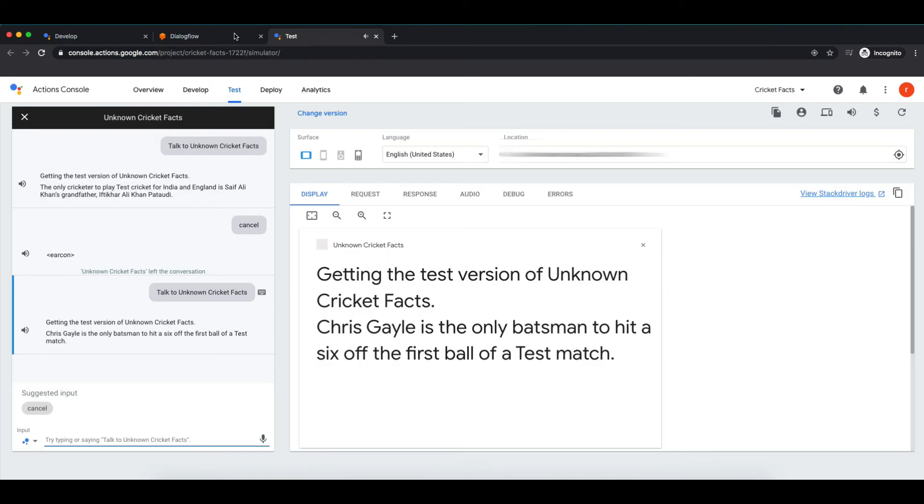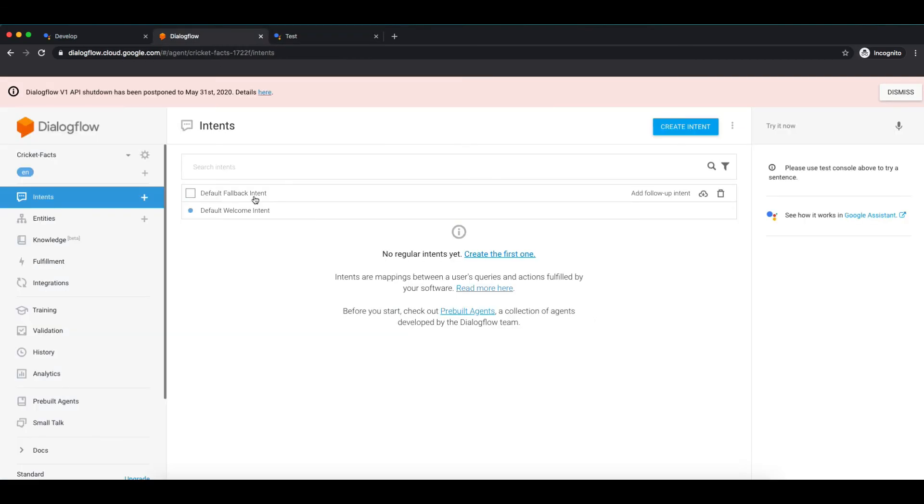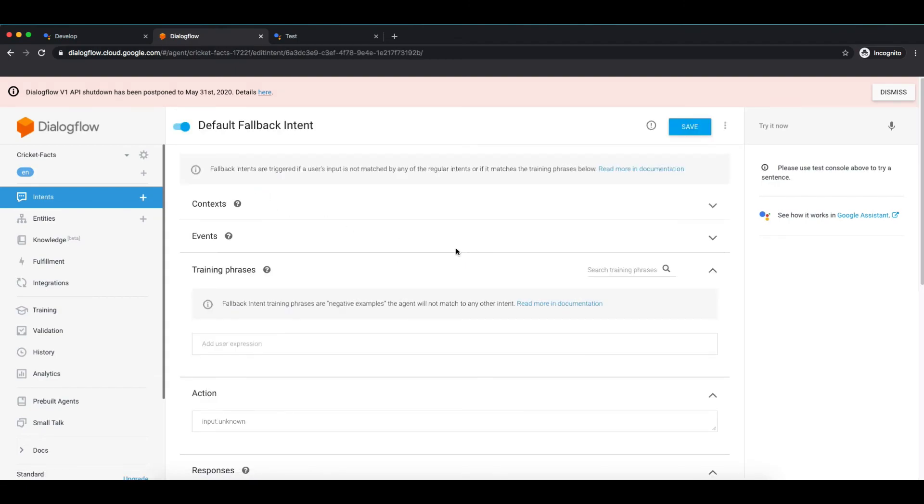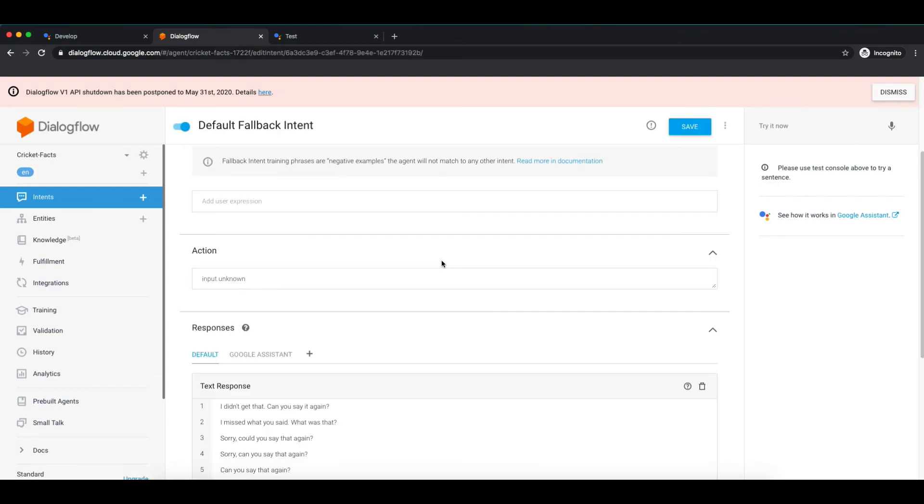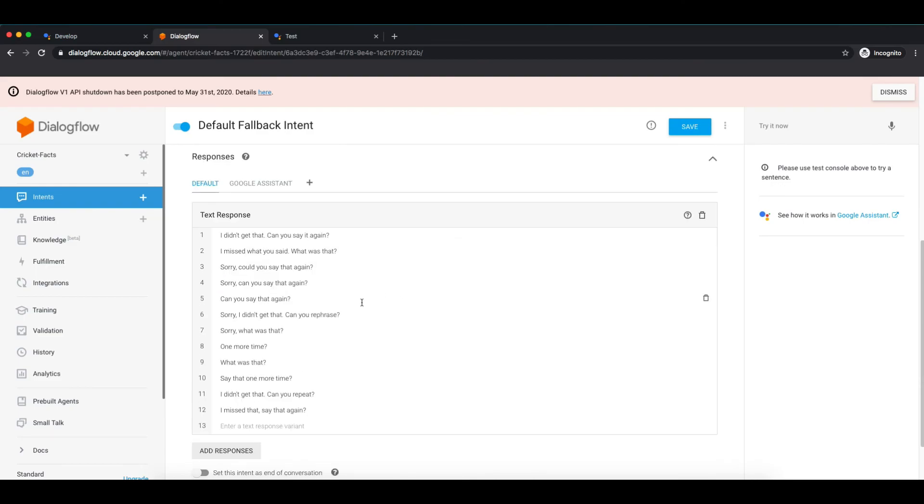Now suppose user wanted to listen it again and saying repeat it, our action will not understand it and call fallback intent. Here you can see it is giving random response from fallback intent. This intent is designed to catch all those inputs from users which we were unable to catch or mention in our intents.